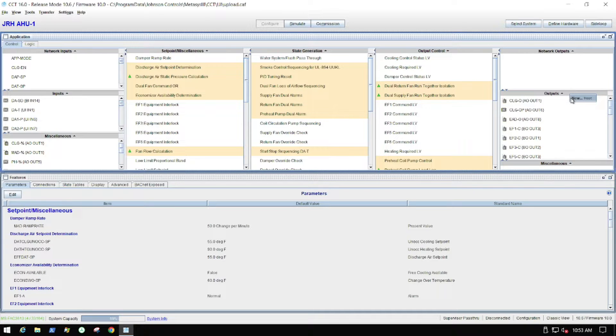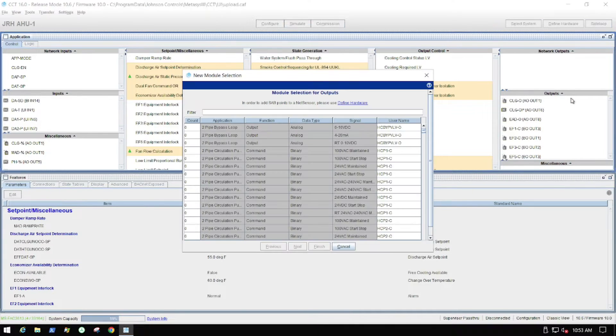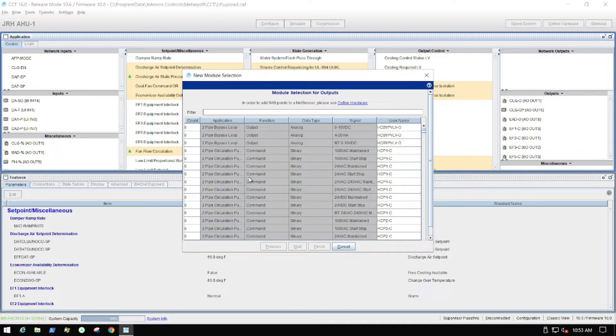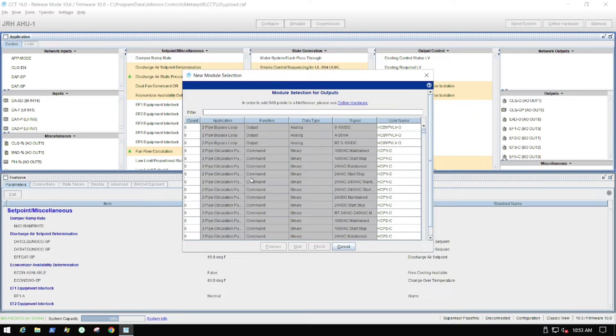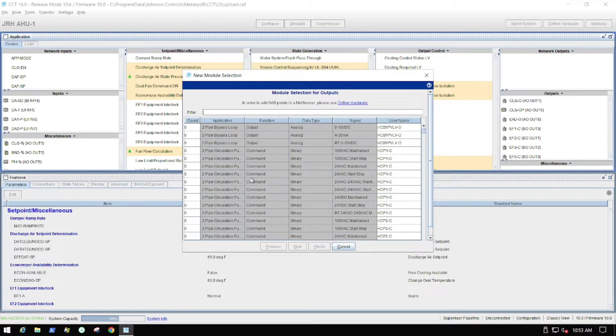So the first thing is to go to the output section, right click and select new. And it's going to give you this dialog box where you can filter down to the type of point that you need. You can filter it by signal, by name and so on.